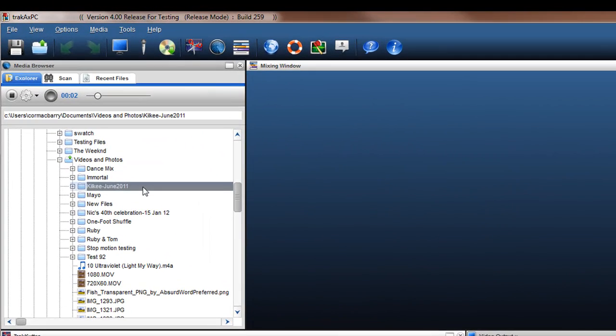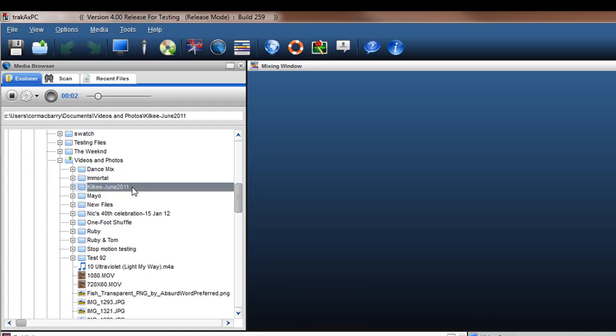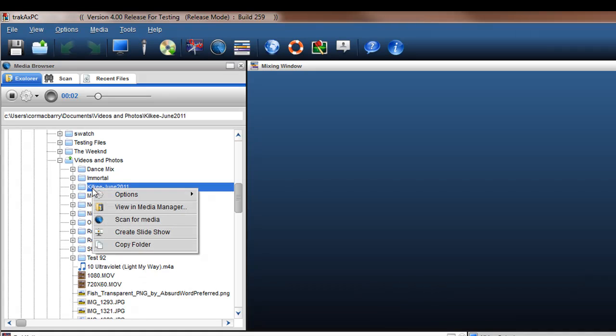You can access the Photo Slideshow feature in two ways. Firstly, in the Media Browser, find a folder with photos you would like to use. Right-click on it and select Create Slideshow.